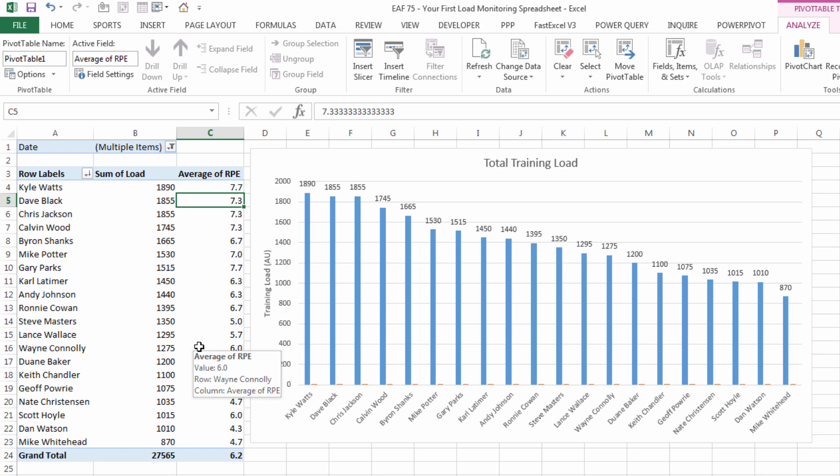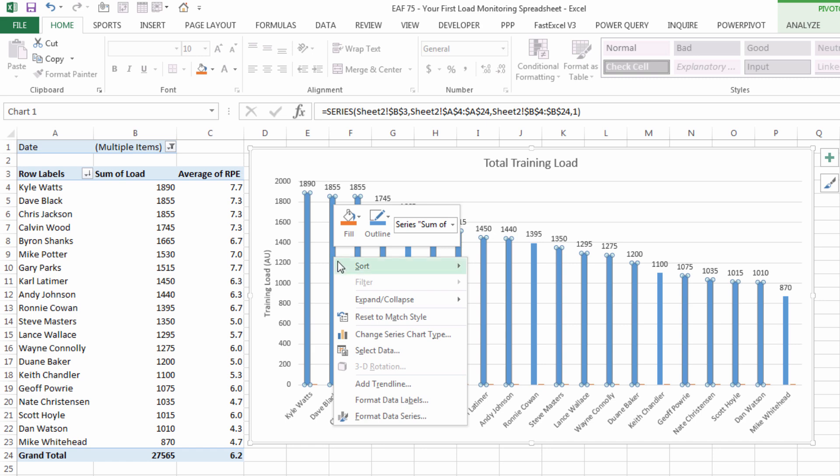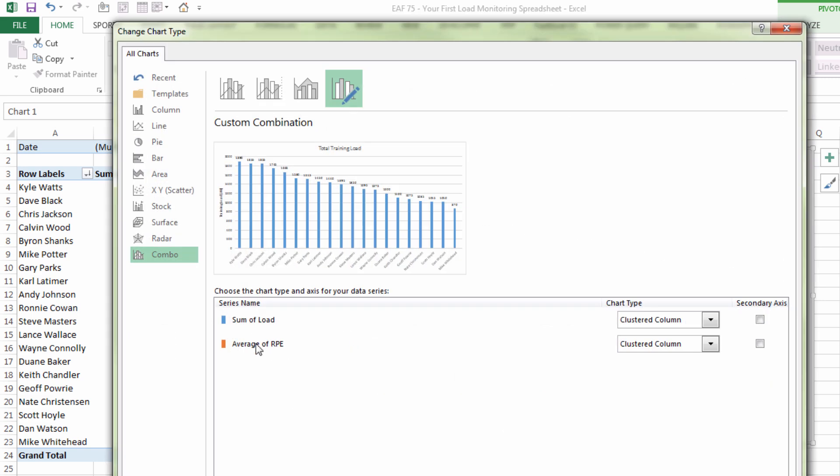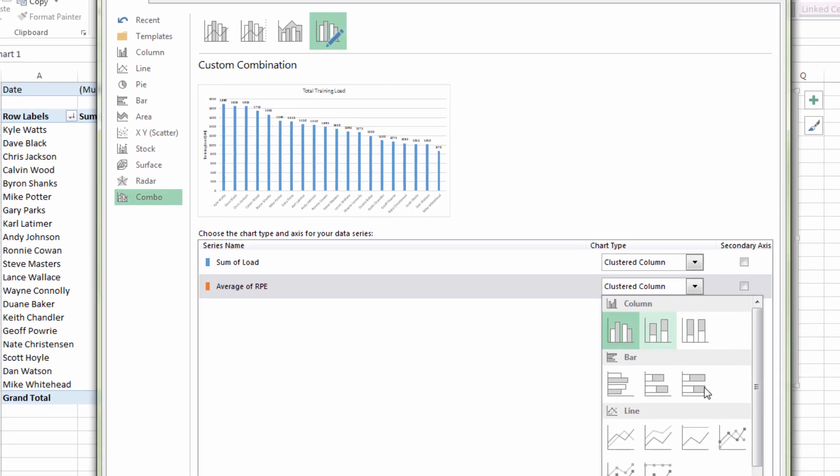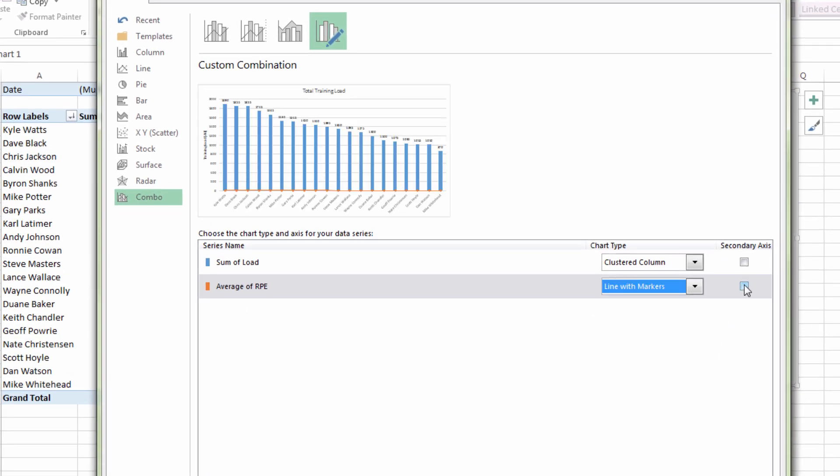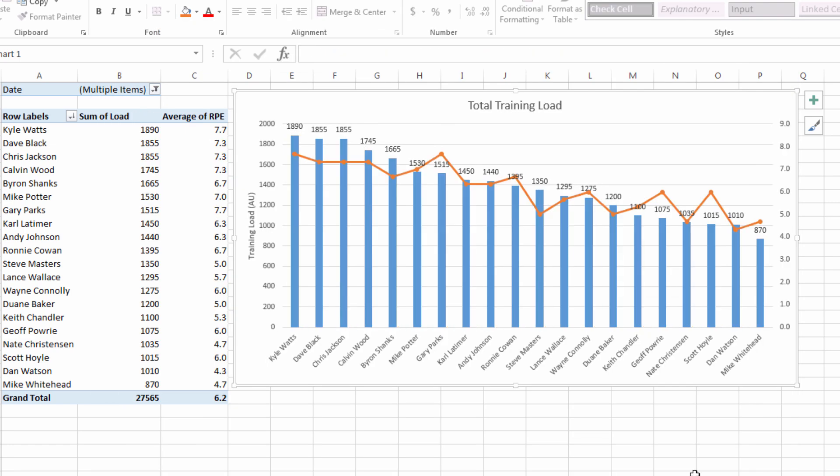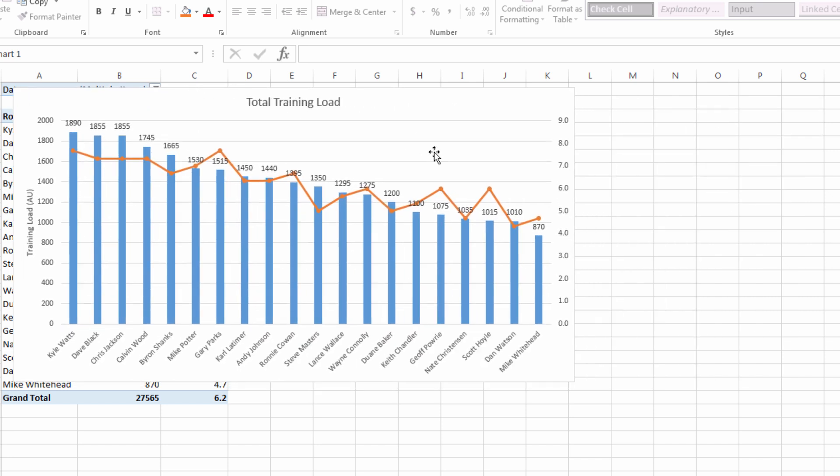The problem is we can't really see it on the chart so I'm going to right click on the chart and choose change series chart type. And down here where it says average of RPE I'm going to choose line and secondary axis. So let's put up a secondary axis for us on the chart. Just drag this across to the right for now.